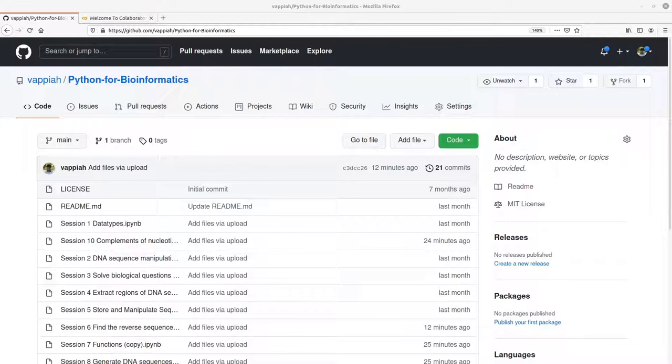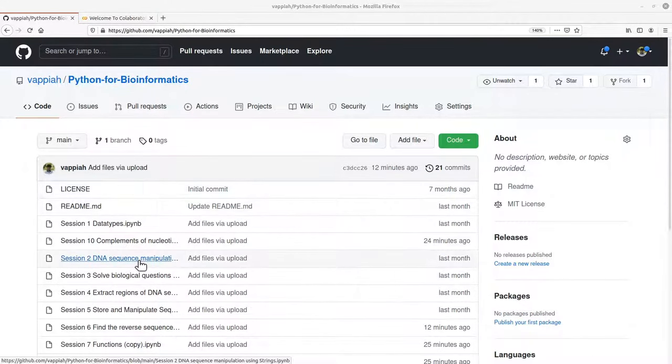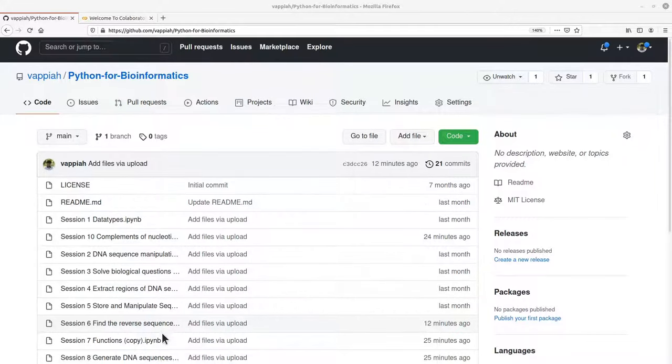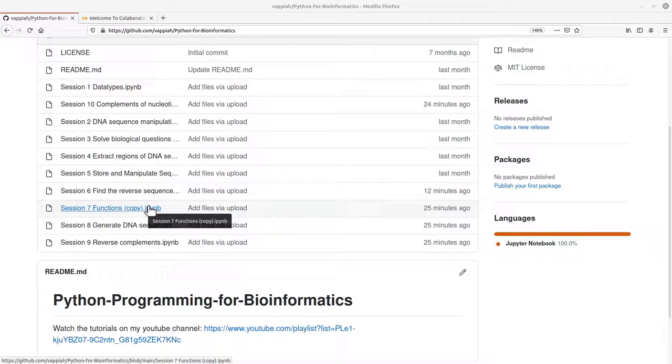First of all, you need to make sure you know the repository where your Python notebooks are found. And this is an example of a repository with Python notebooks, so we are going to use this for this exercise.